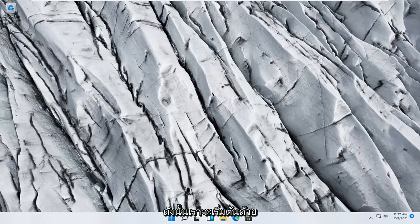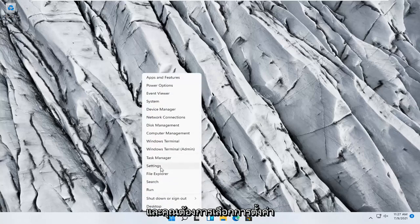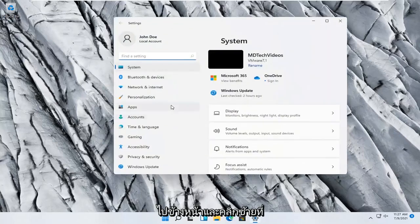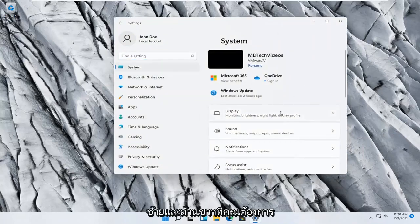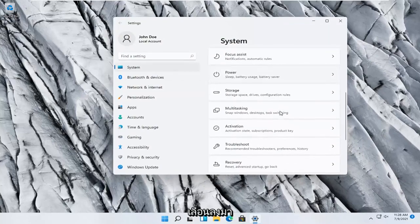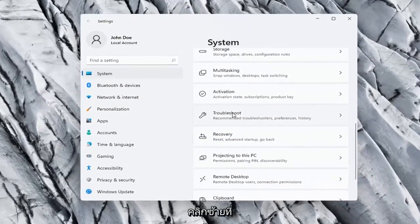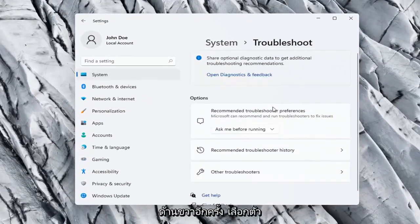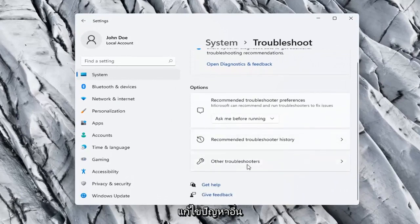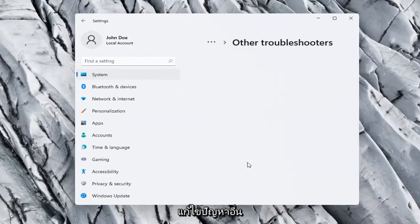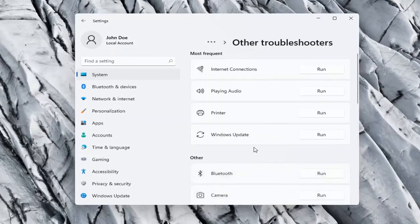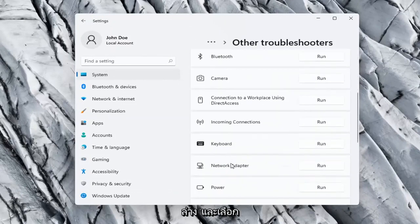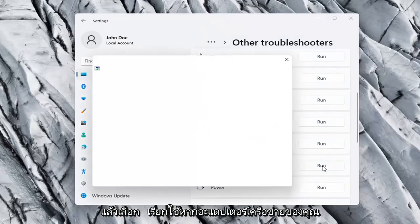We're going to start off by right clicking on the Windows Start button and select Settings, then left click on that. Select System on the left side, and then on the right side scroll down to Troubleshoot and left click on that. On the right side, select Other Troubleshooters. On the right side under Other, go down and select Network Adapter and select Run.